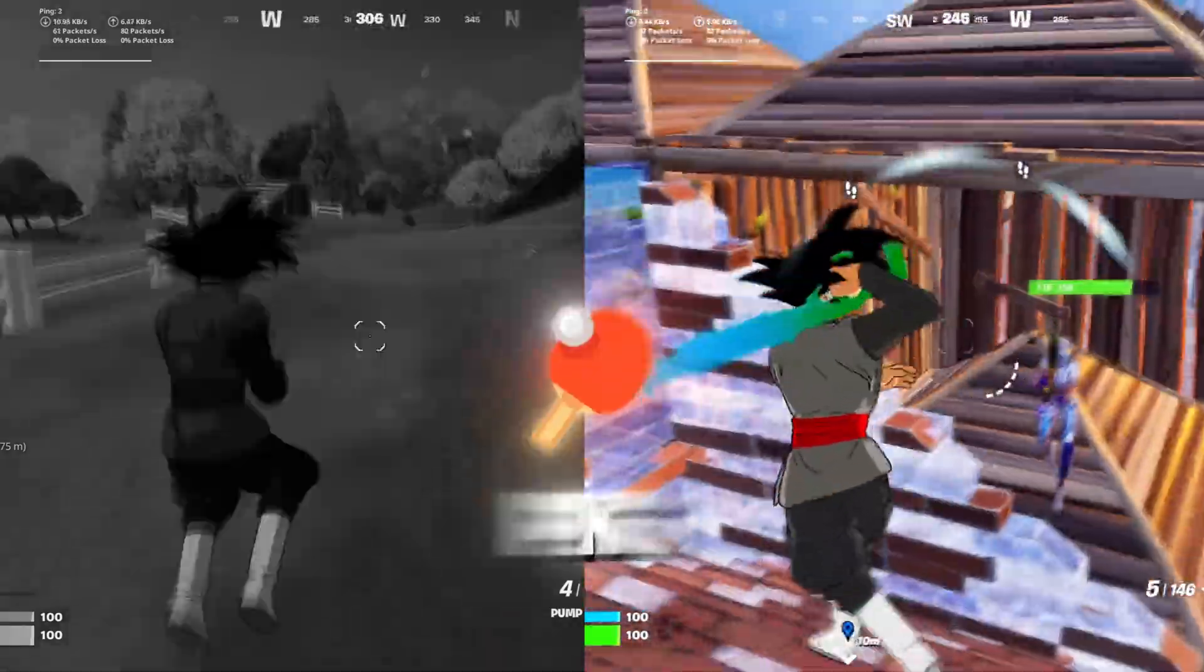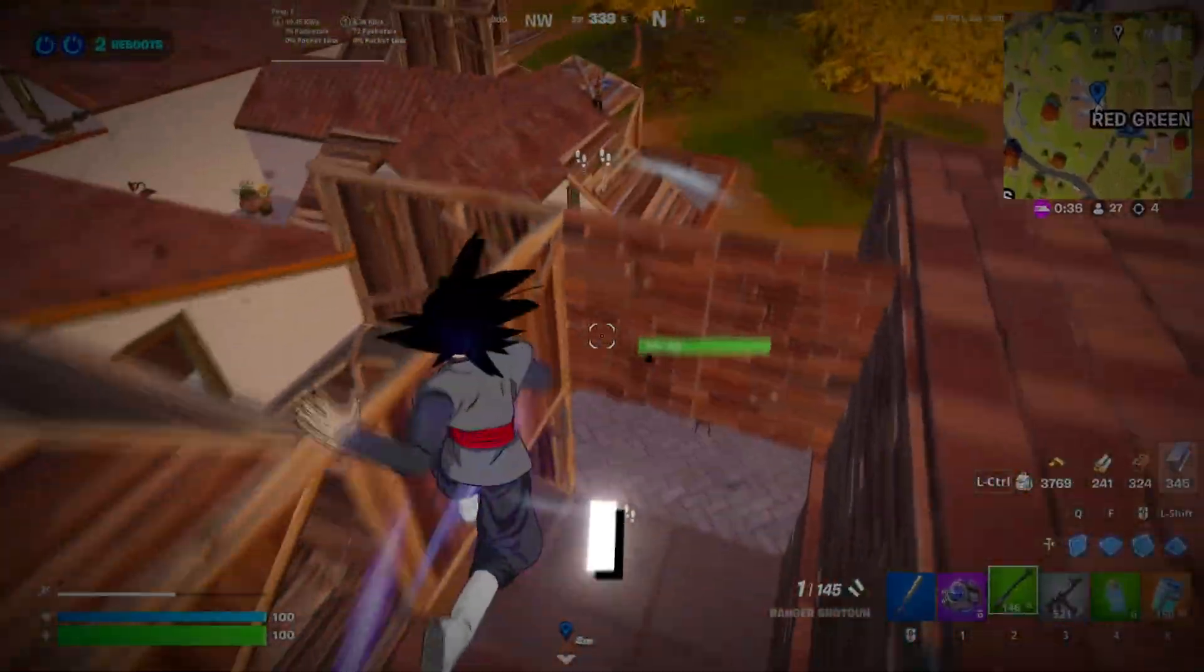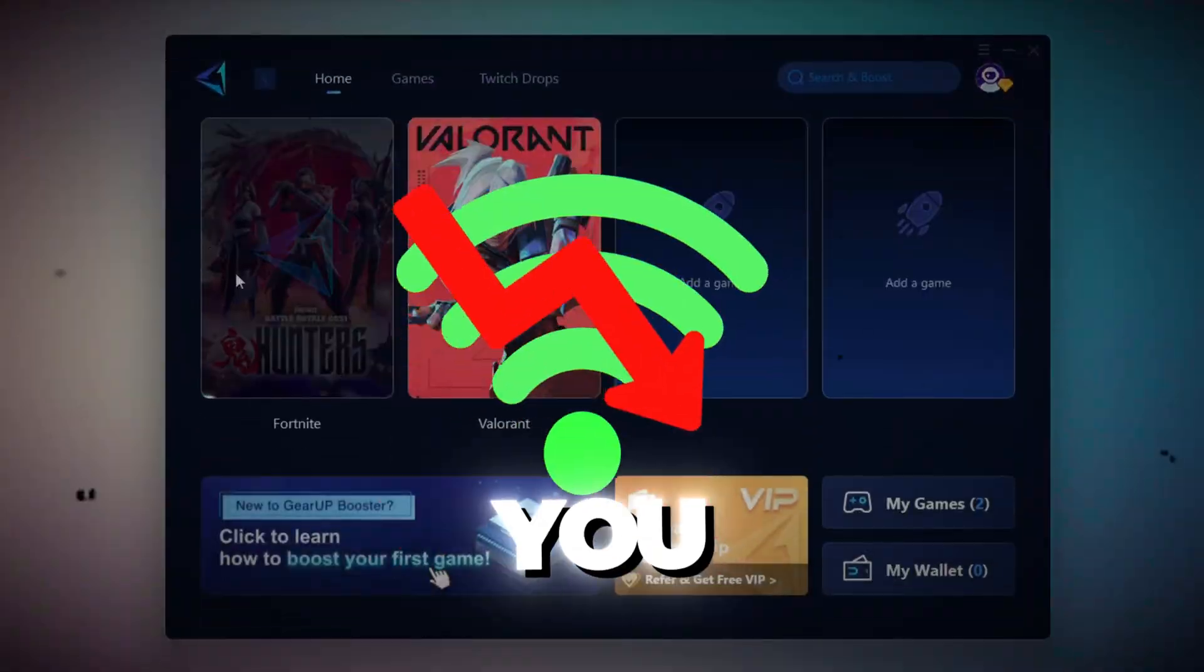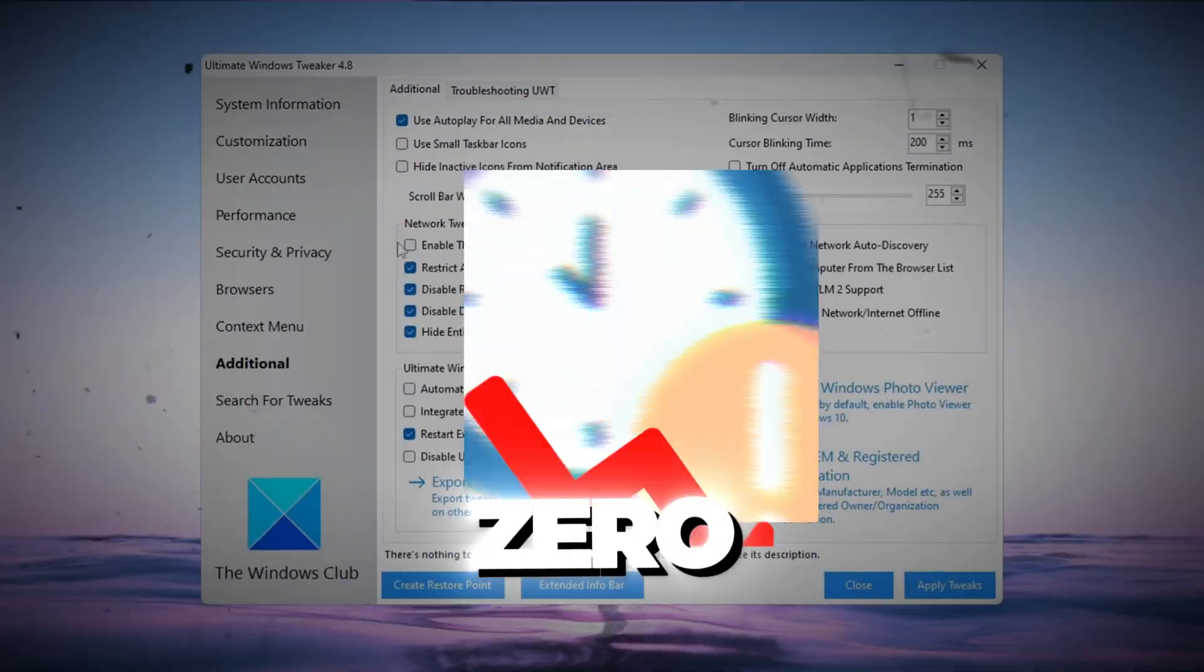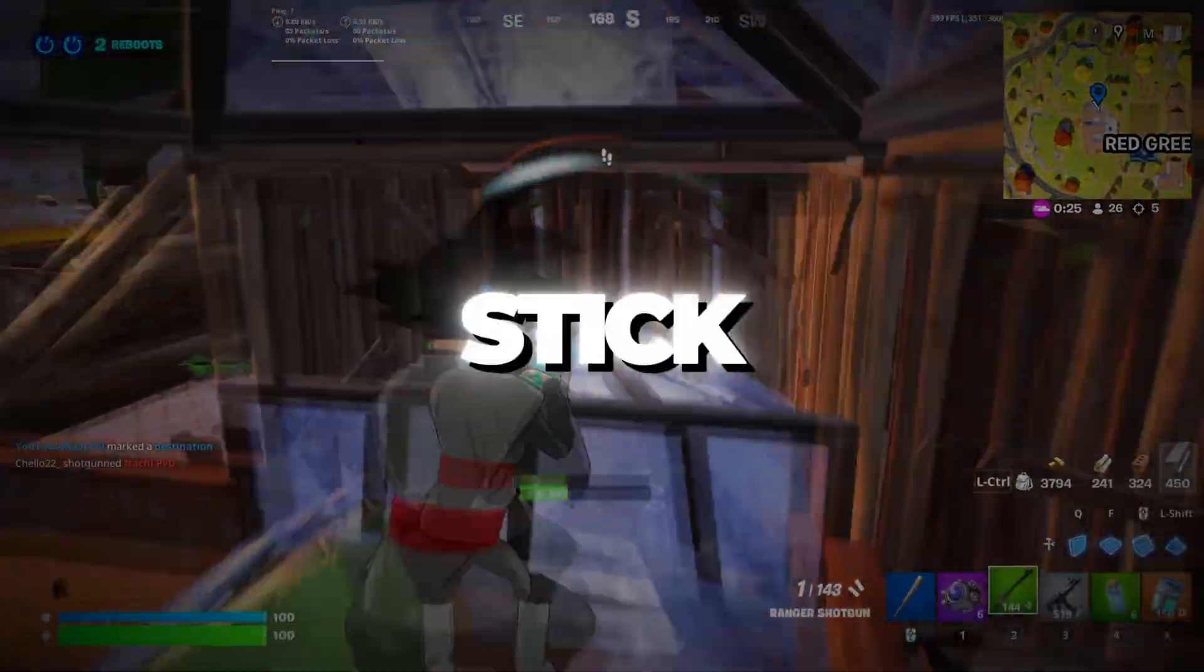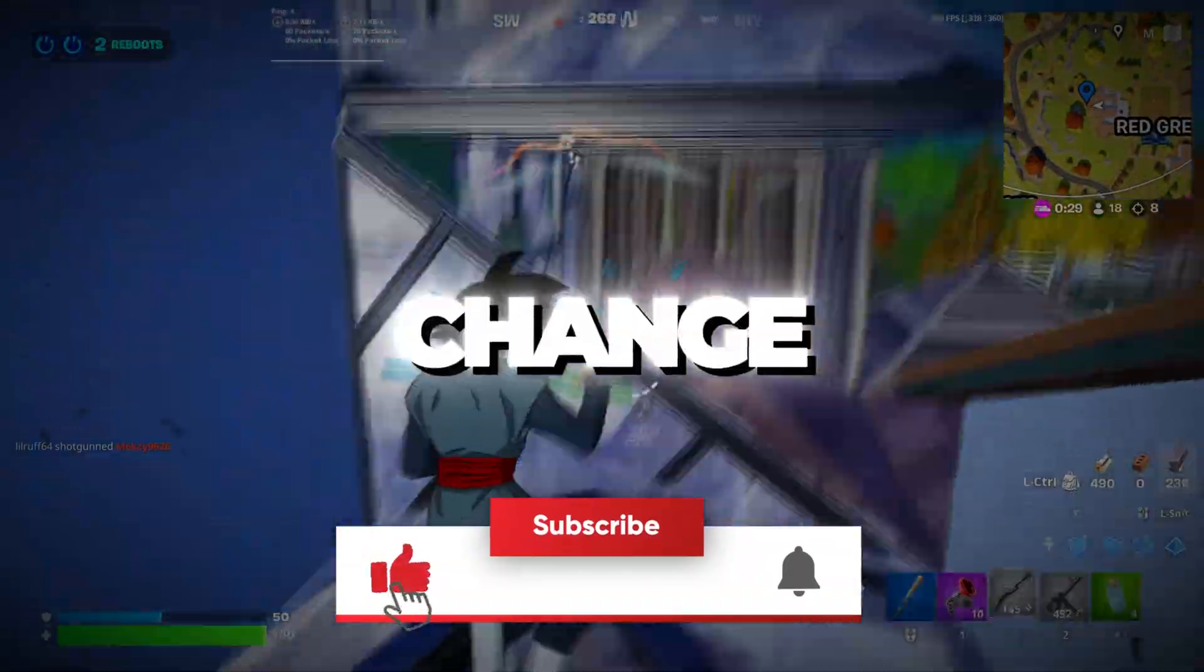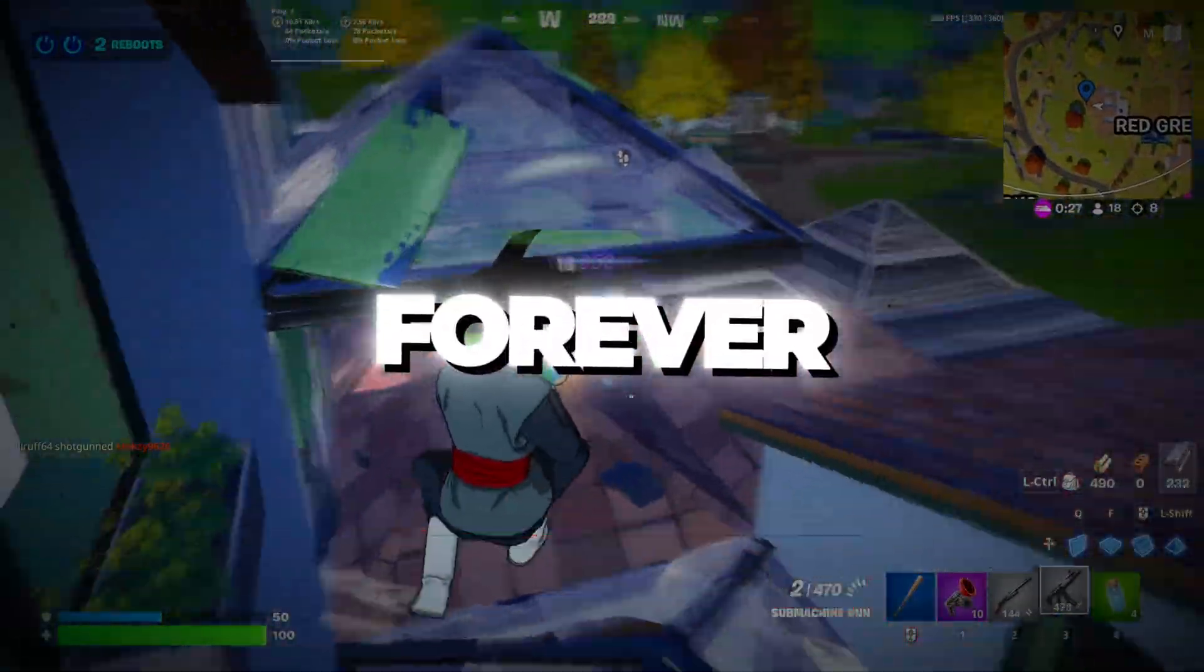Are you still getting lag and high ping in Fortnite Chapter 6? What if I told you that Peterbot's latest settings can give you zero ping, max FPS, and zero input delay, even on low-end PCs? Stick around. This could literally change your Fortnite experience forever.